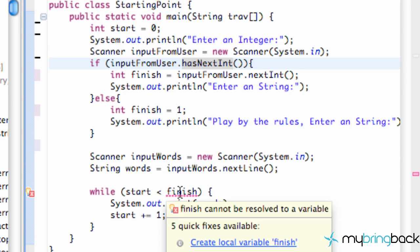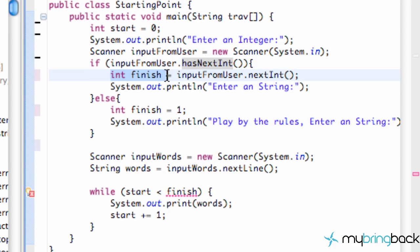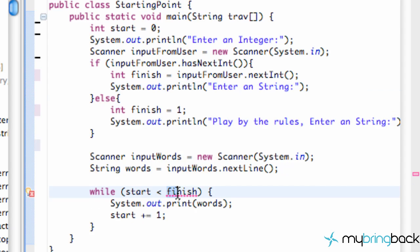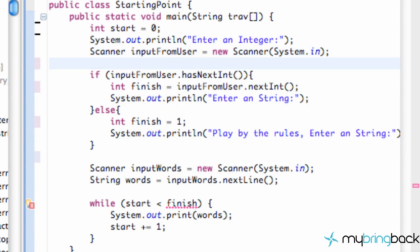Speaking of errors, you can see right here we're getting an error saying 'finish cannot be resolved to a variable'. We defined finish right here, but what's happening is we defined it within these brackets — a sub-block — so finish will only be recognized within those brackets. Since we're using the finish variable outside of those brackets, it doesn't recognize it.